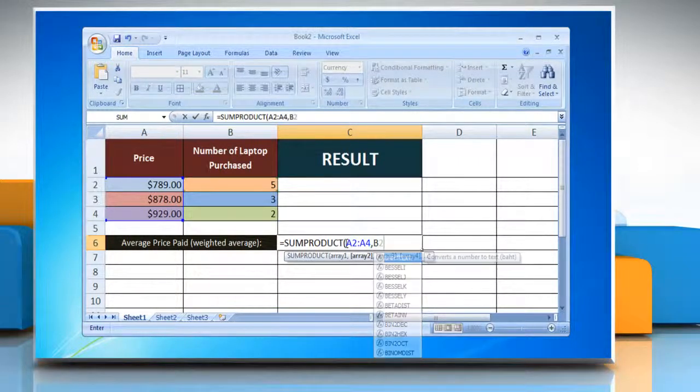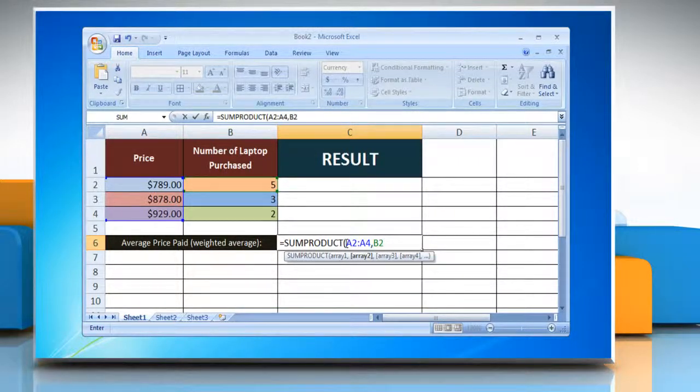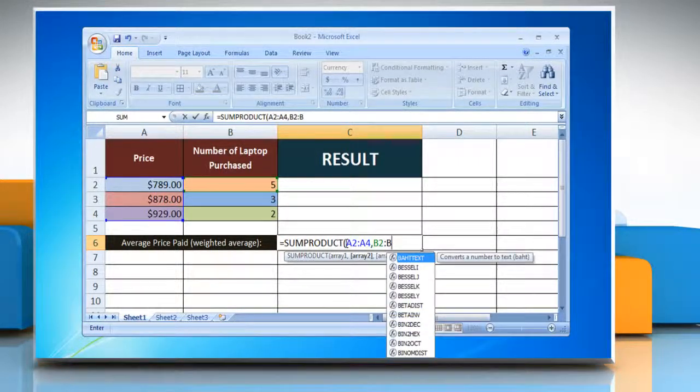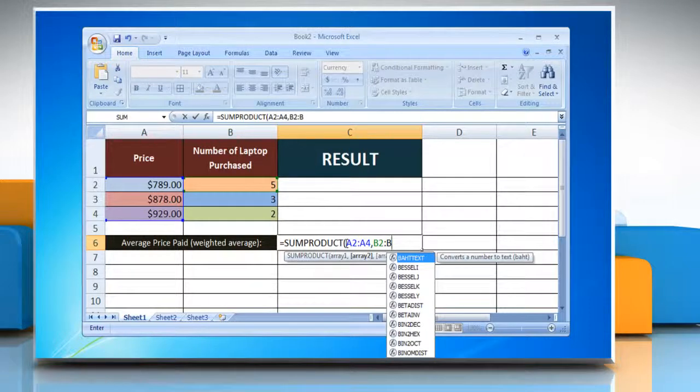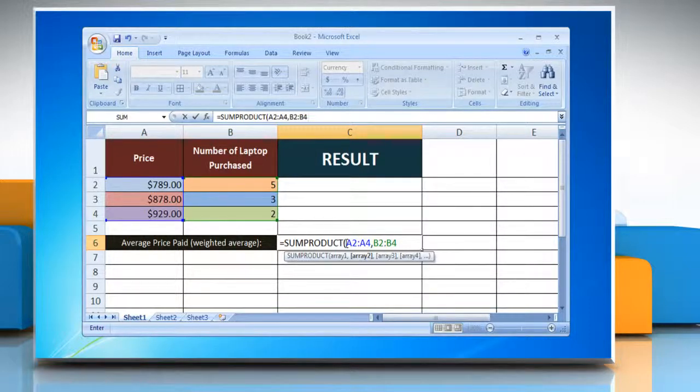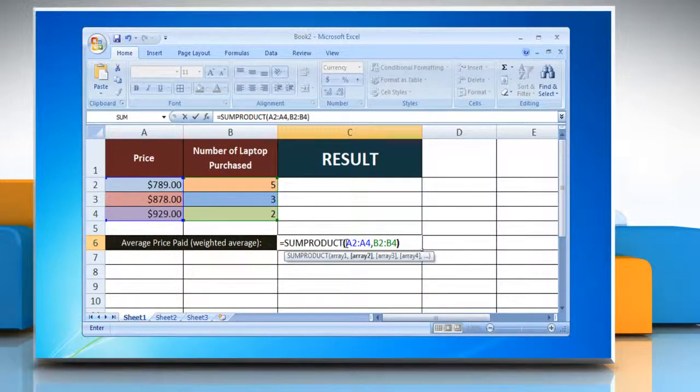reference to the first cell containing the number of products, colon, reference to the last cell containing the number, close parenthesis,